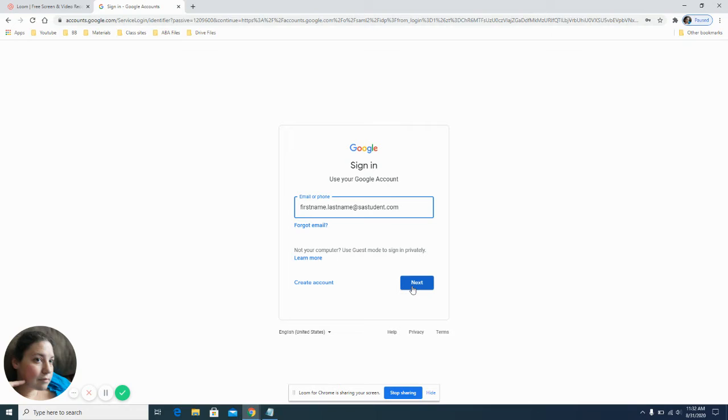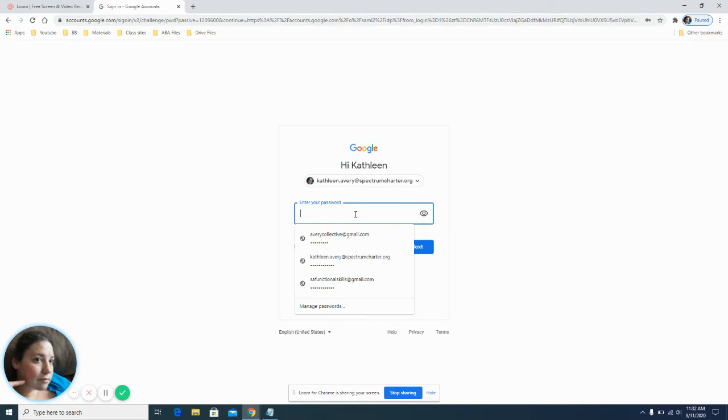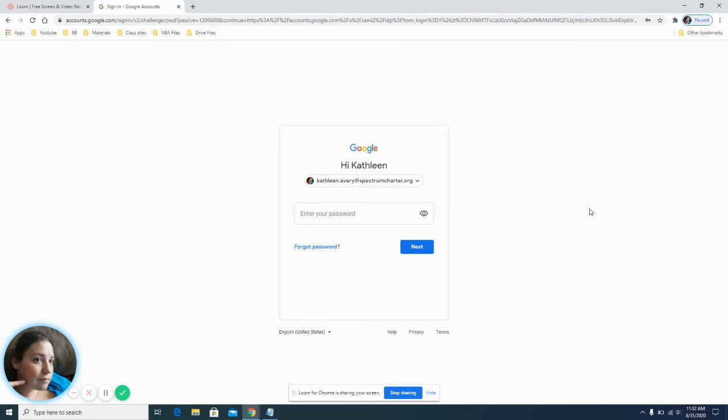Click next or press enter and your password will be student and your student ID number.